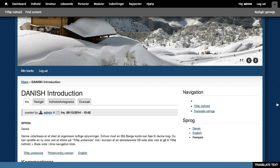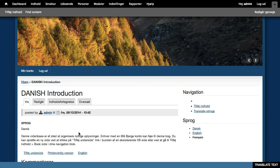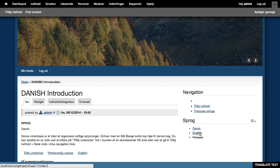But again, only for the interface, not for the actual pieces of content, which leads us to our user generated content.